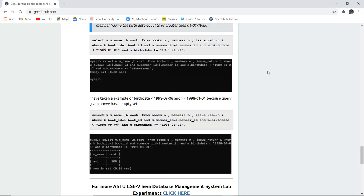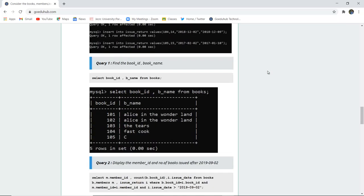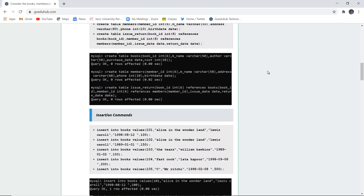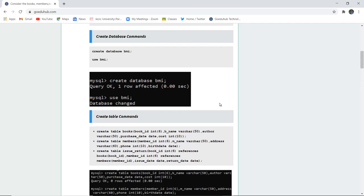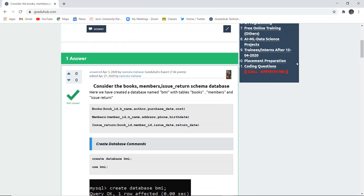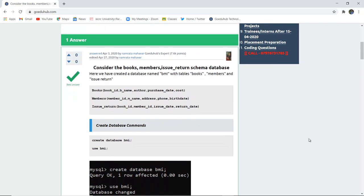To summarize this video: we created a database named BMI with three tables — Books, Members, and Issue Return — inserted five rows into each table, and performed several queries using SELECT with WHERE clauses and aggregate functions. For more queries, look out for the upcoming videos. Thank you.